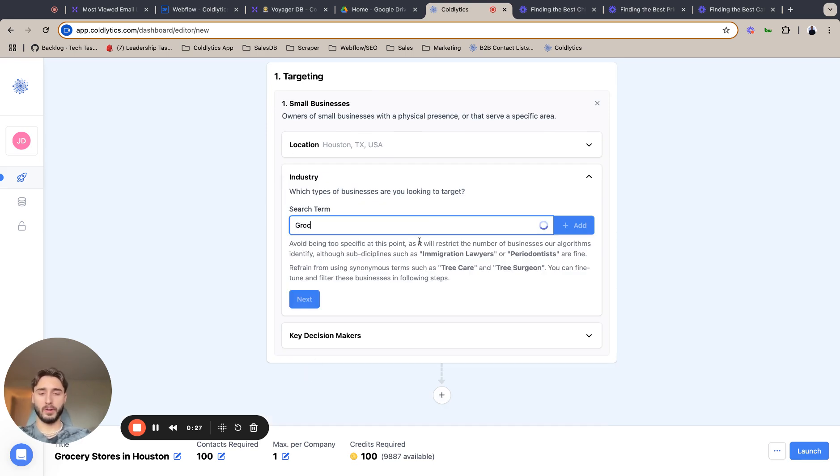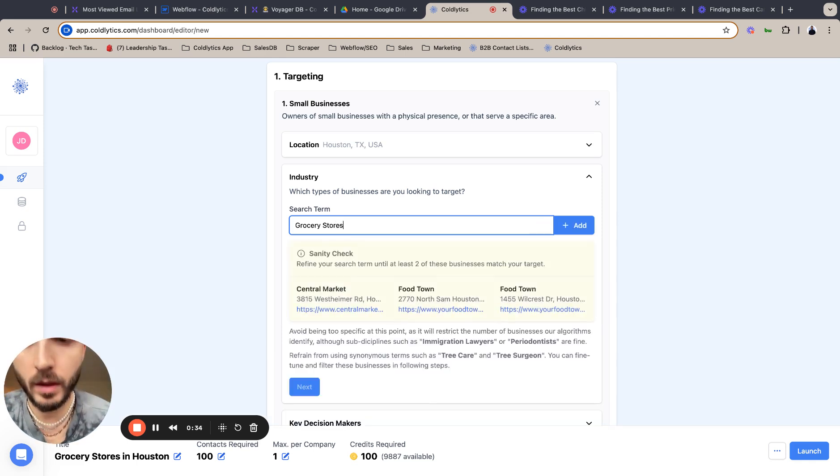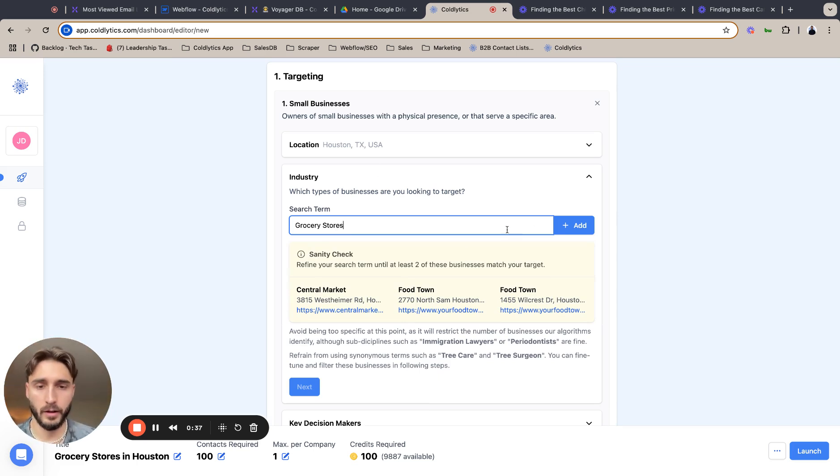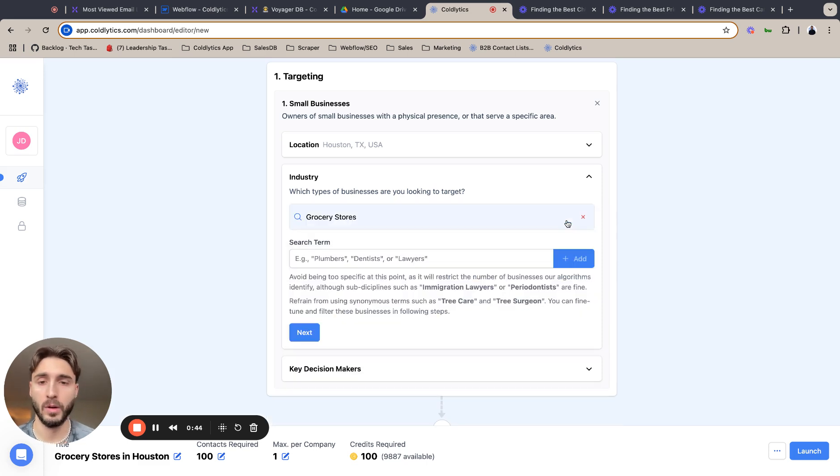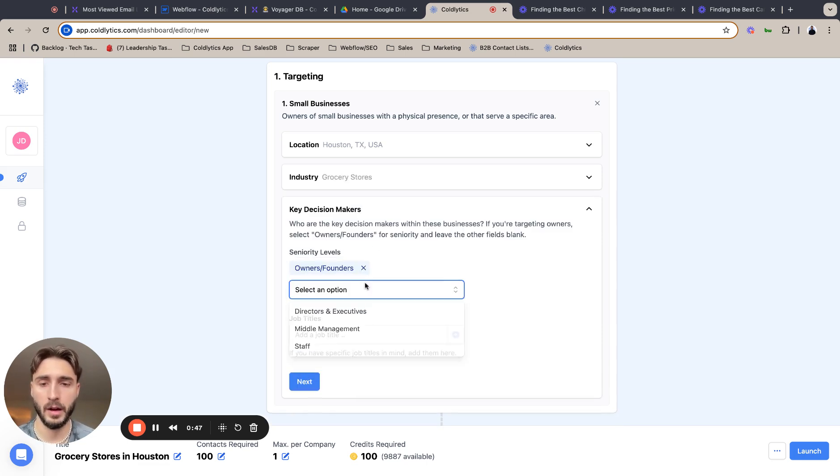We are looking for grocery stores. Yeah, we see a lot of leads. For instance, we see two Food Town leads, which I know is a national chain, but we're going to apply a filter to get rid of those. So I'm going to hit next and lock that in.